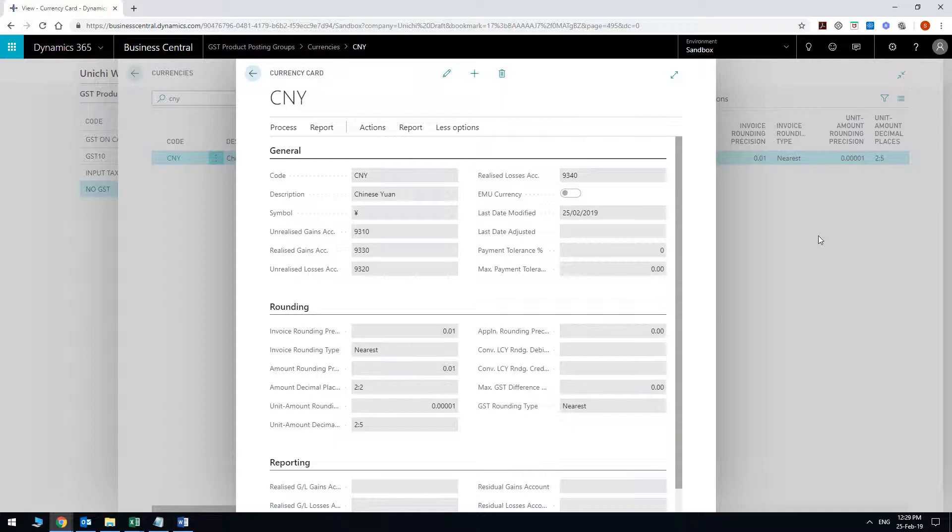Hello there, I'm just taking a few minutes to show you how to set up the exchange rates and the currency card. So I'm setting up a CNY Chinese Yuan currency just very quickly here. I've already put in all the information but I'll explain it to you.